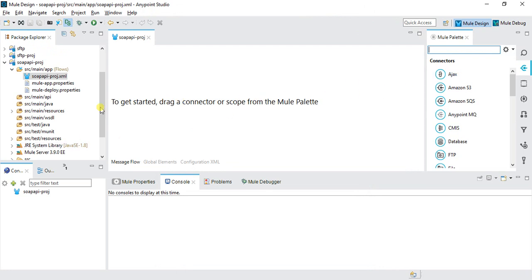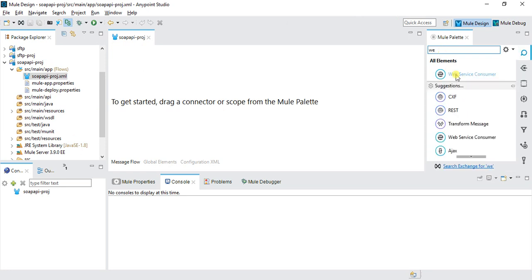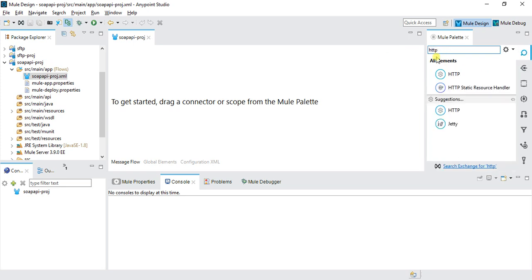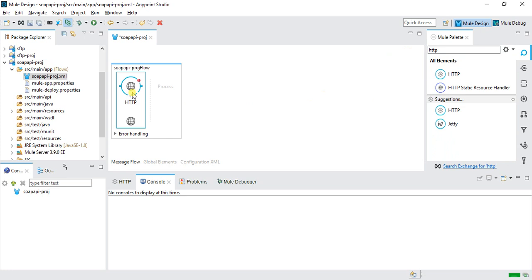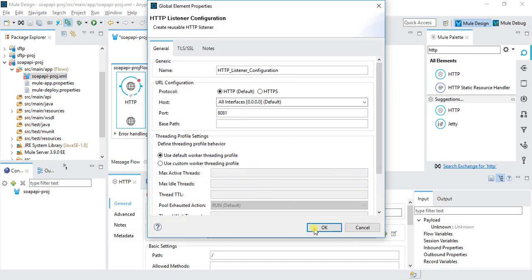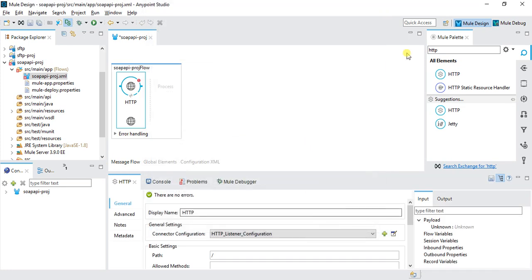To consume any SOAP service, we need a connector called Web Service Consumer. To start with, first I'll drag an HTTP connector, configure this HTTP, and save it.